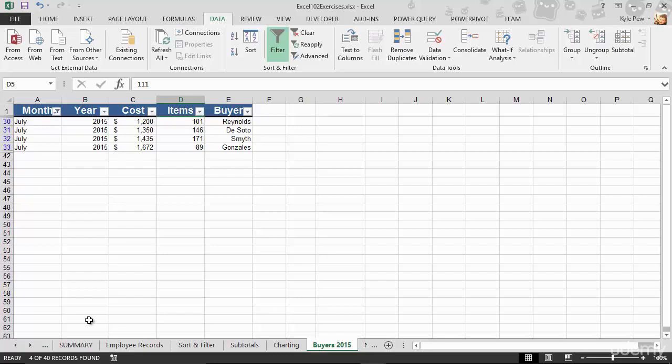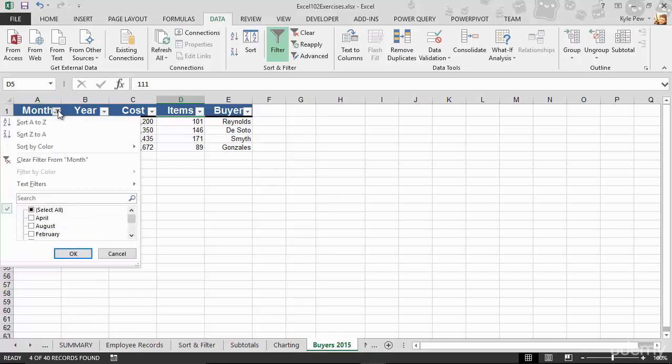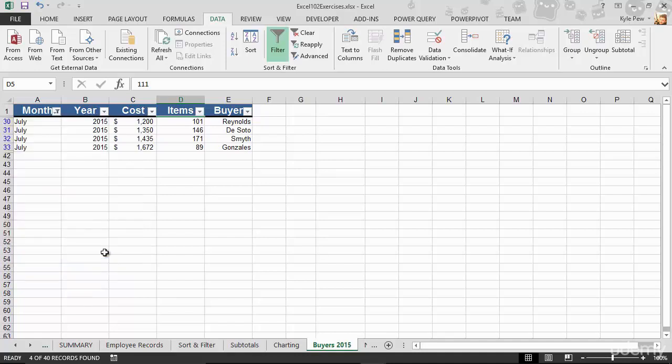Bingo! It's that quick. Go to the little drop down, select what you need, hit okay. You've now got the July records, and that's all I get. Now it's super easy to be able to find those specific records.